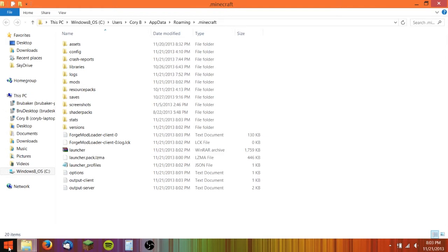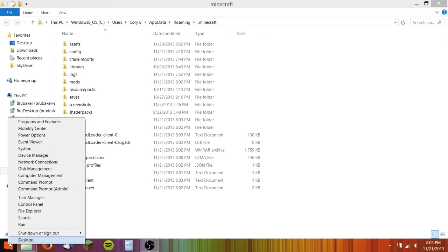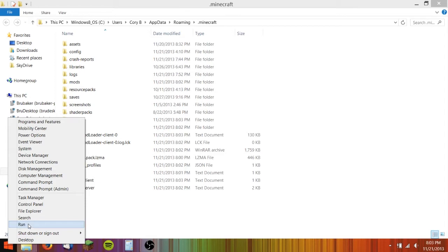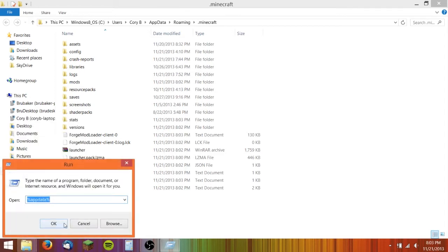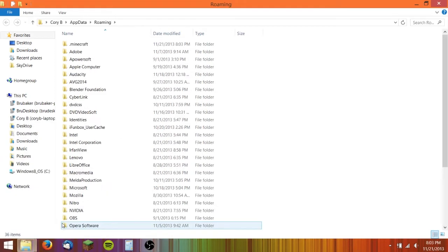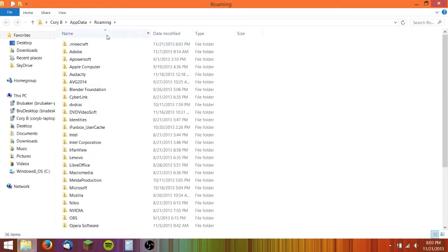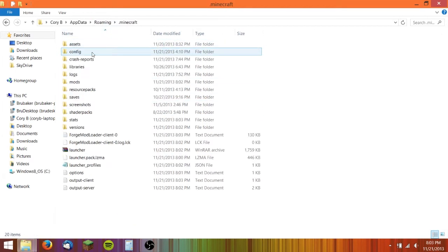For Windows 8, you need to right-click the start button here, then click run. Then type in %appdata% and hit OK. It'll open up your roaming folder. Then you click on .minecraft and then there you are.